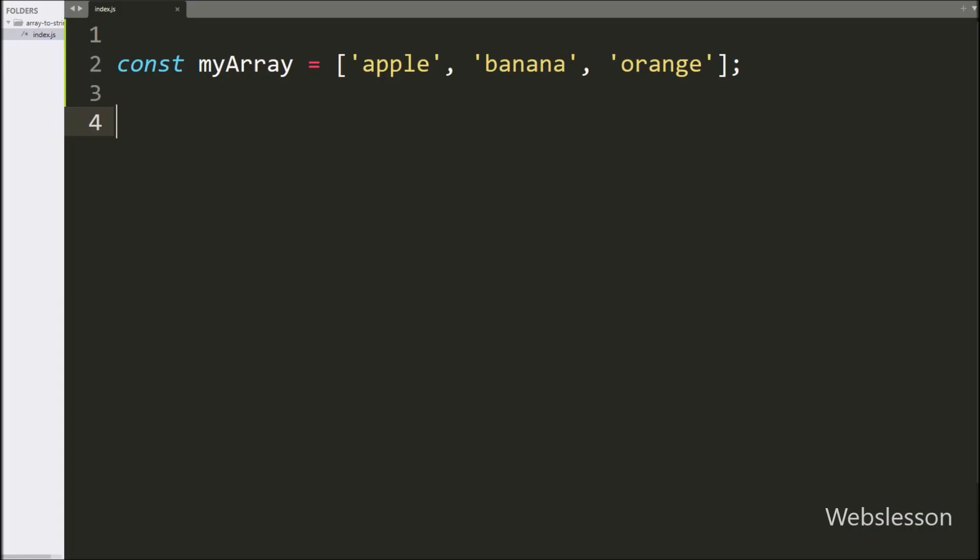Here in the code editor, we have a simple array of fruits like apple, banana, and orange.